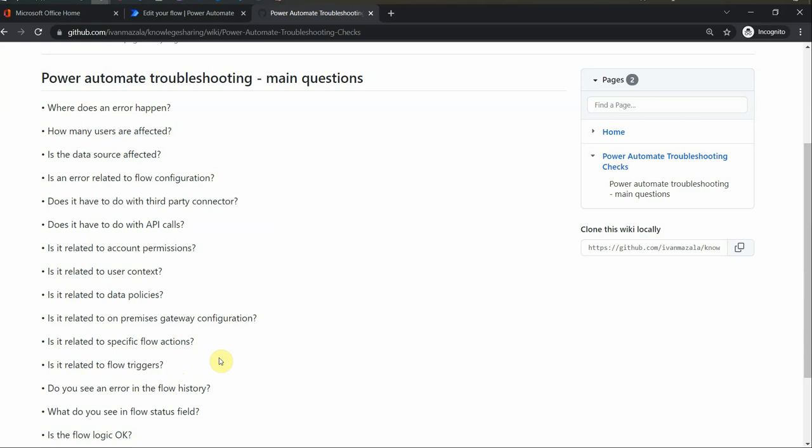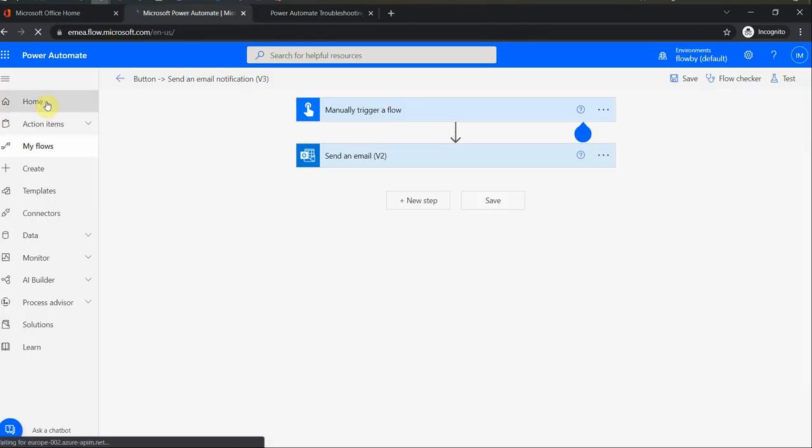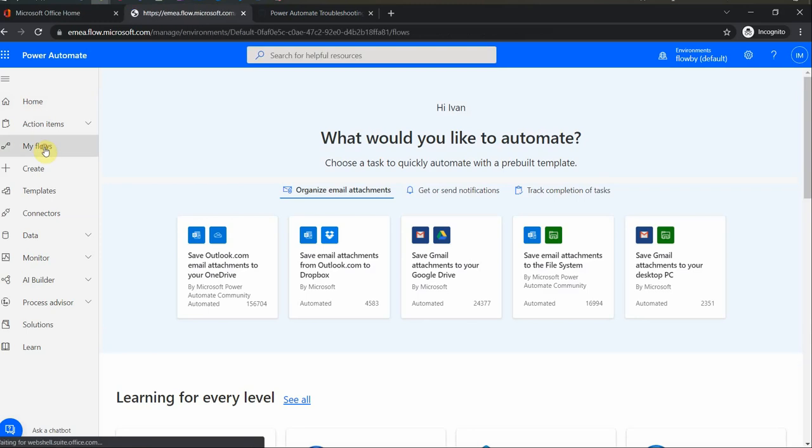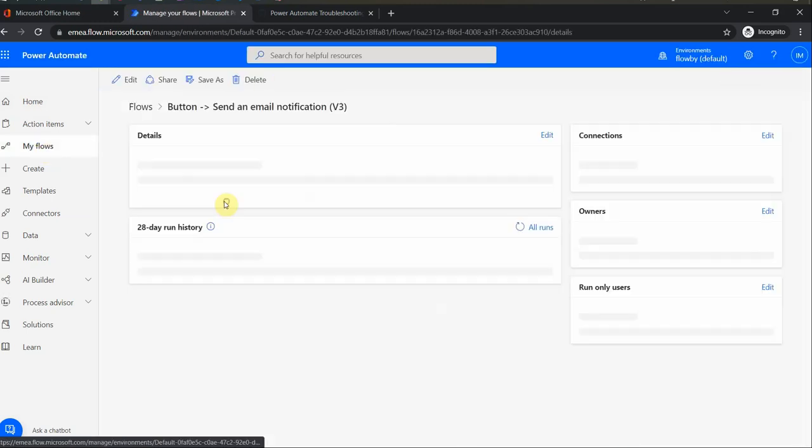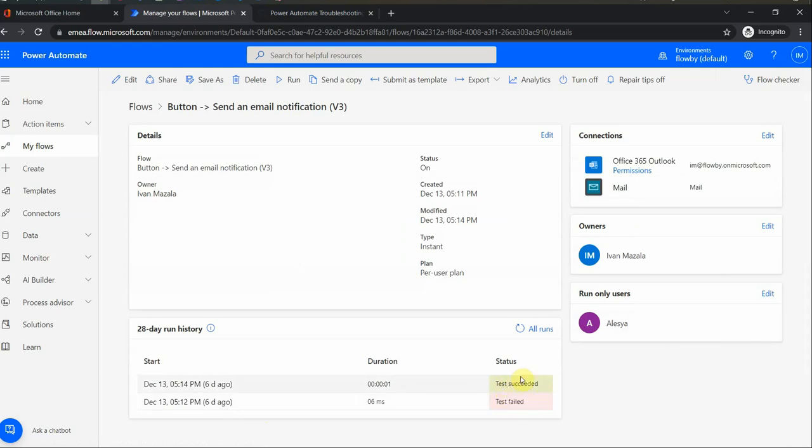The first place you would go is probably the status of the flow, as I mentioned. So I navigate here to Home, My Flows, and each of the flows has status. Here it's a successful one, it's a failed one, but sometimes even if it's successful and the logic of the flow is broken, it will not be completed.